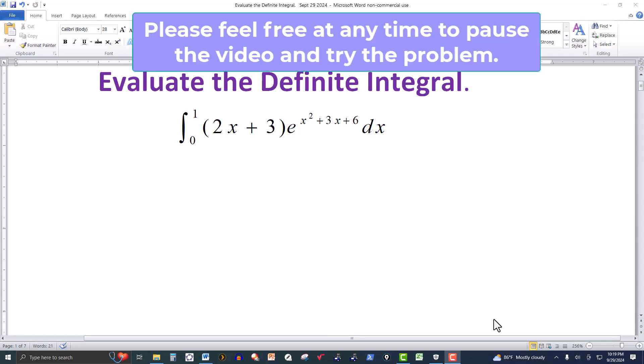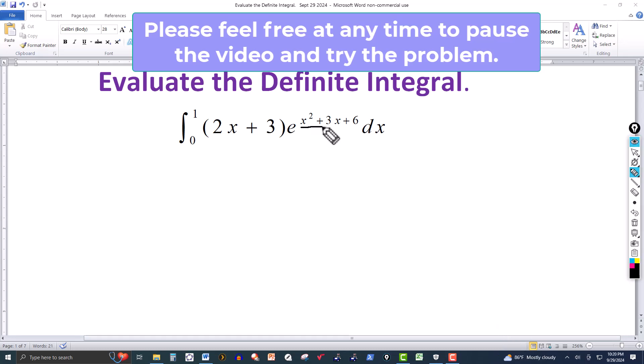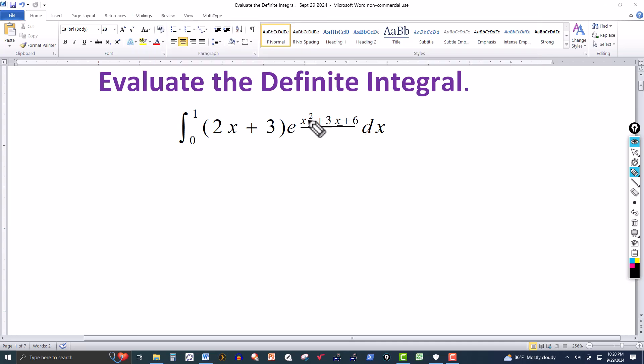In this video we have the definite integral from 0 to 1 of 2x plus 3 multiplied by e with an exponent of x squared plus 3x plus 6. You can see that the exponent of the exponential here has a derivative of 2x plus 3, and we have 2x plus 3 as a factor.